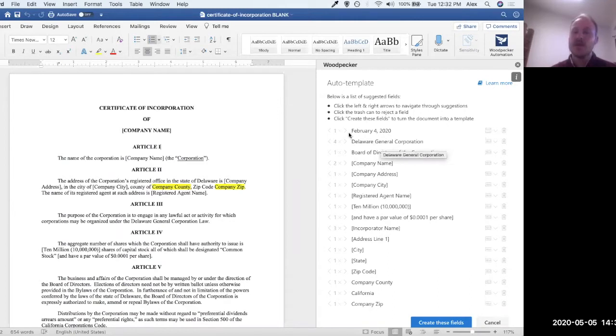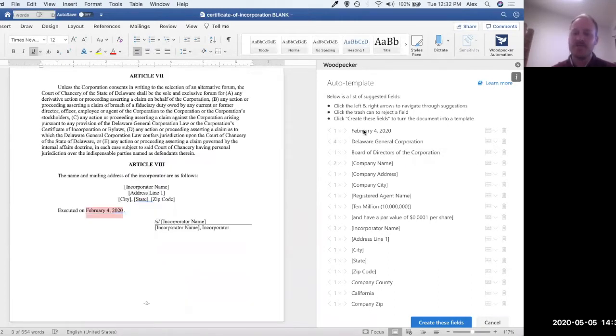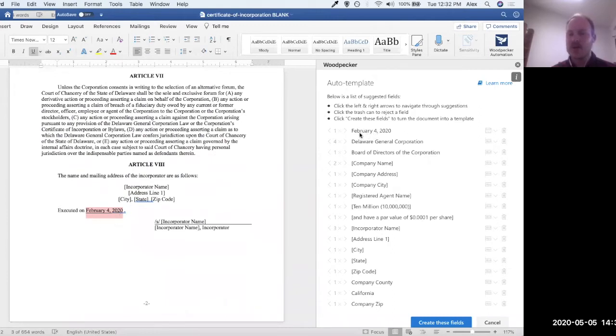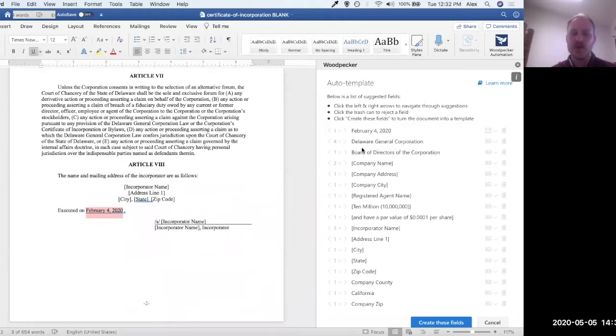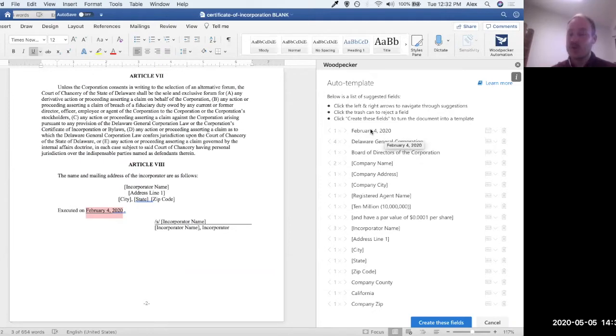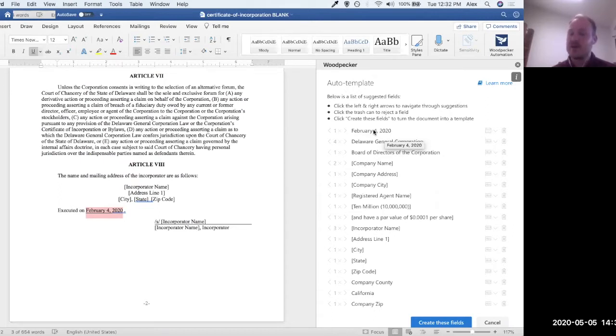So firstly, there's some arrows next to each suggestion. If I click on the arrows next to one, it's going to go and highlight the occurrence of that field that it found. So in this case, this is February 4th, 2020. This looks like an execution date, which looks like it's something that I would like to keep as a field, that I would like to turn into a field. So if I want to accept the suggestion, I'm just going to leave it the way it is, because they're all accepted by default.